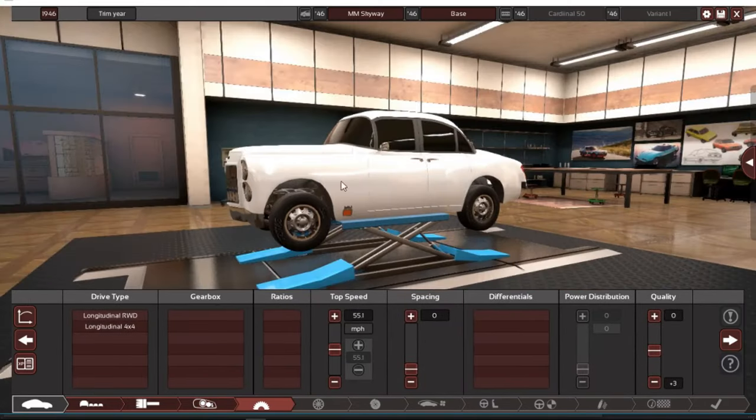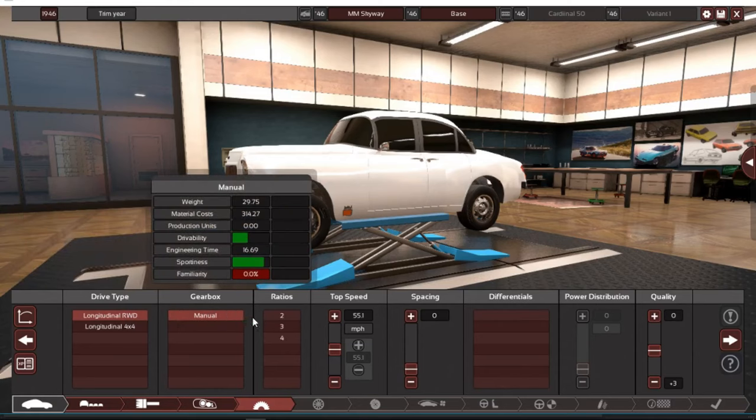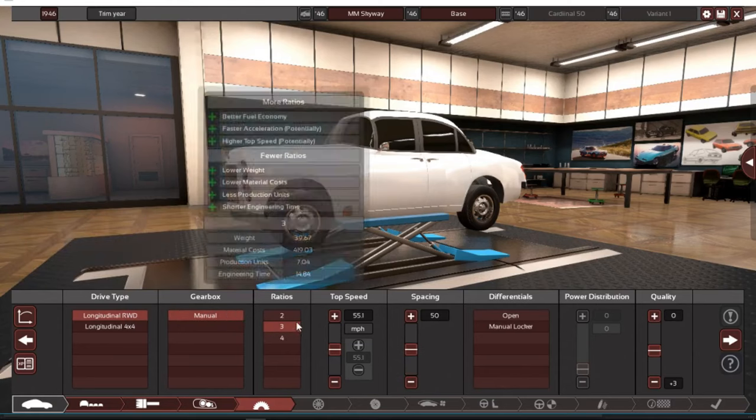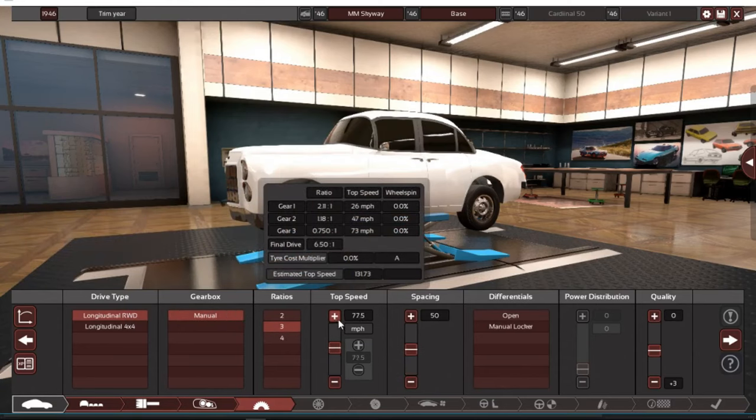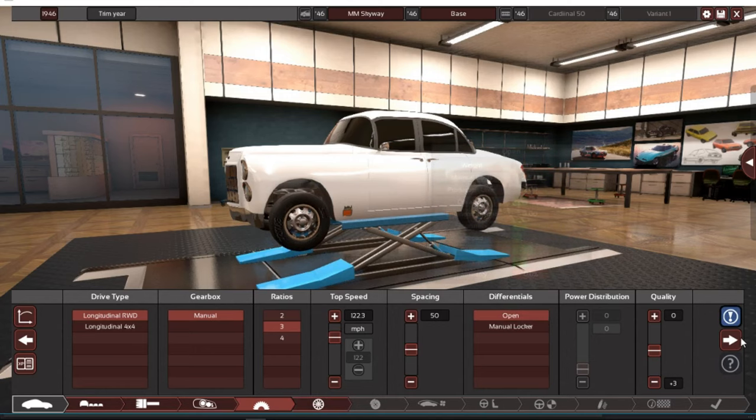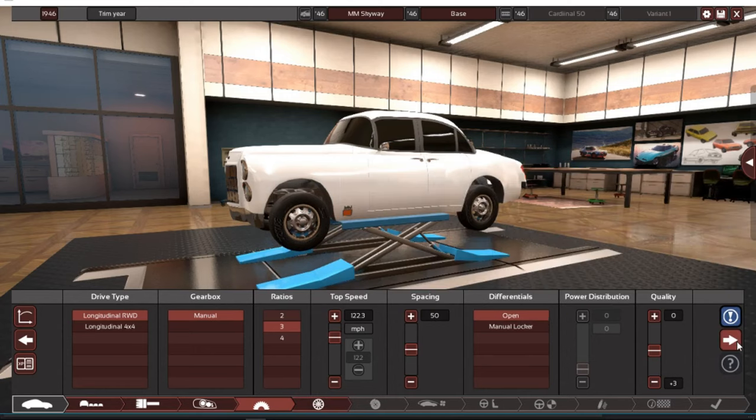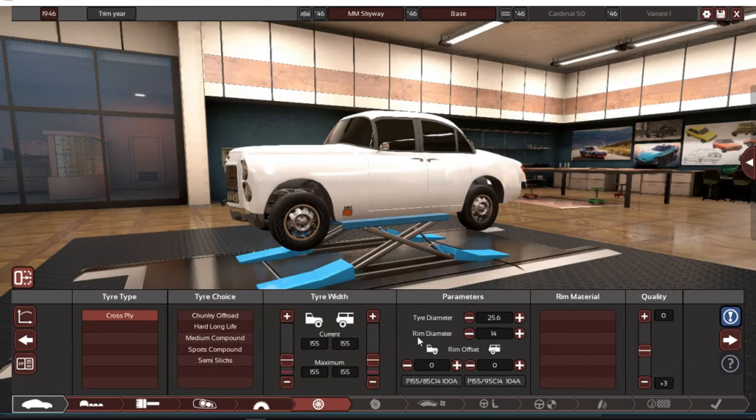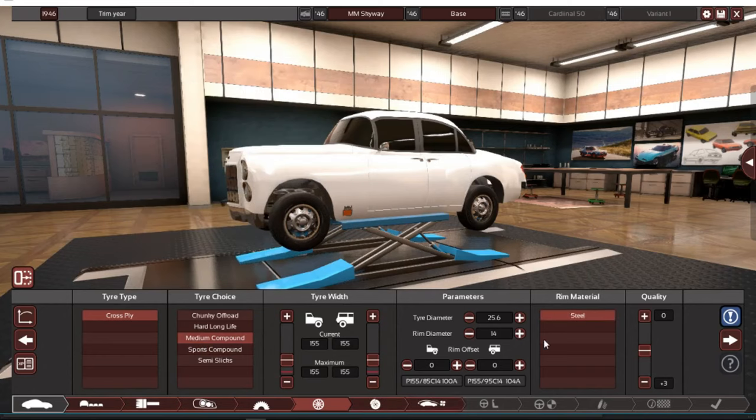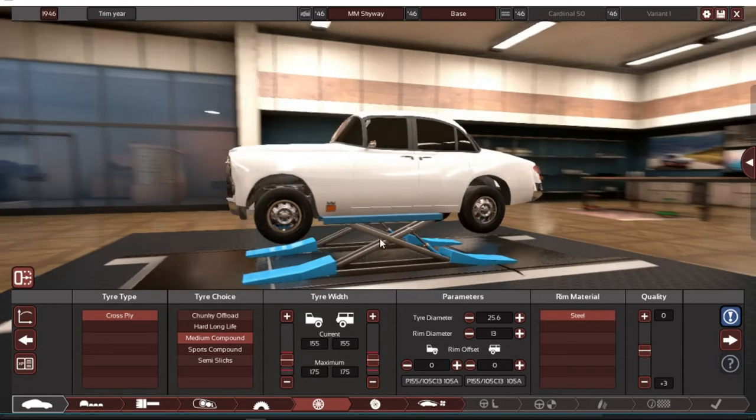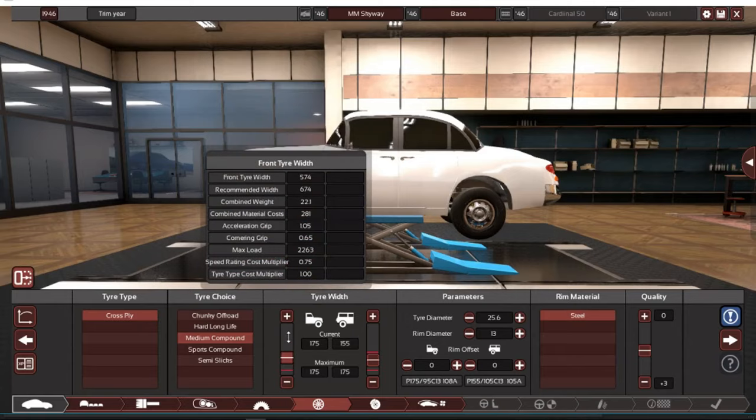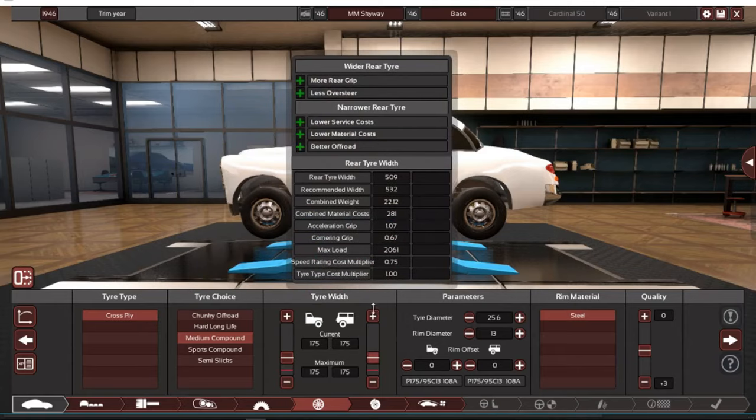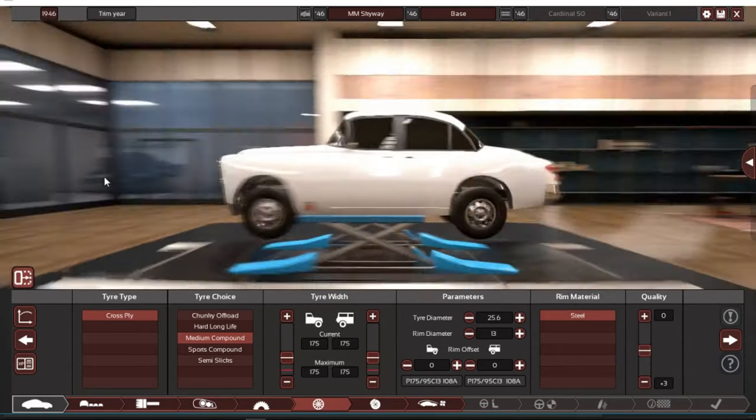Now we got to do, it's going to be a rear wheel drive, manual, three speed manual, three on the tree. Let's make top speed like, let's just put the top speed up to 122. Tires are narrow, we can fix that. Cross ply, medium compound. These rims are a little big aren't they? I have to make these a little bit bigger. Let's look at this engine. Oh man this engine's kind of big.